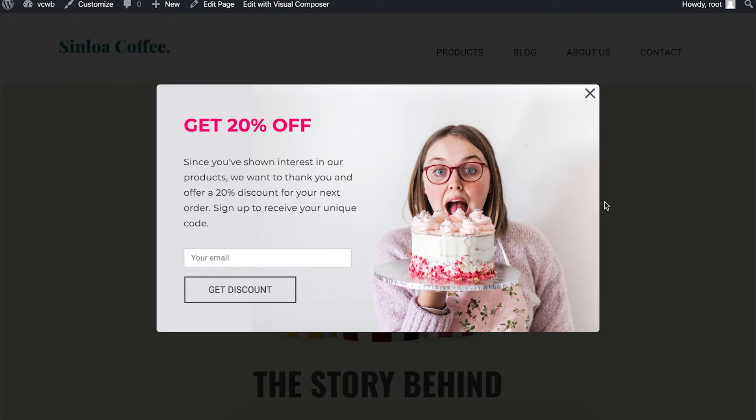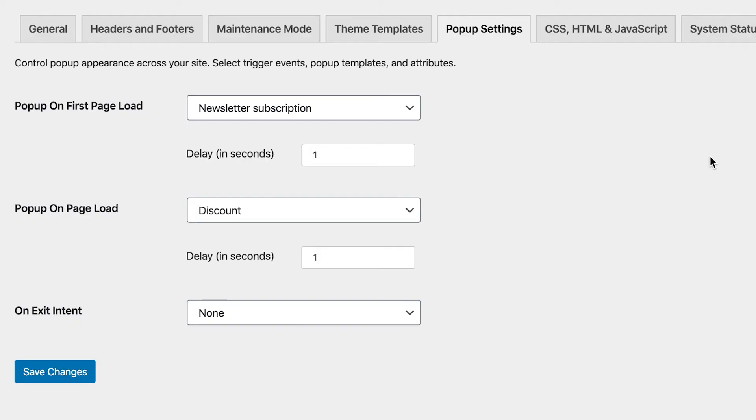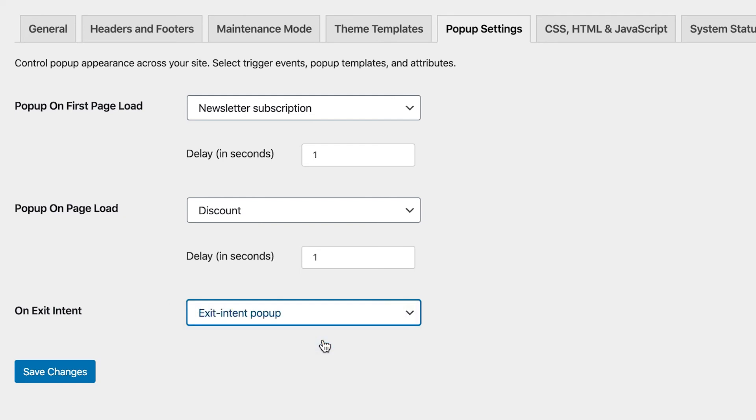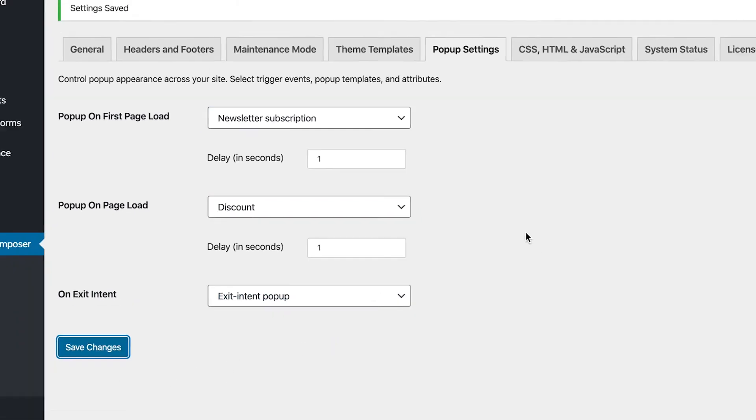And last but definitely not least, you can set an exit intent pop-up here. This pop-up will appear on any page when a visitor is trying to exit. So let's add a pop-up and this is how it looks.